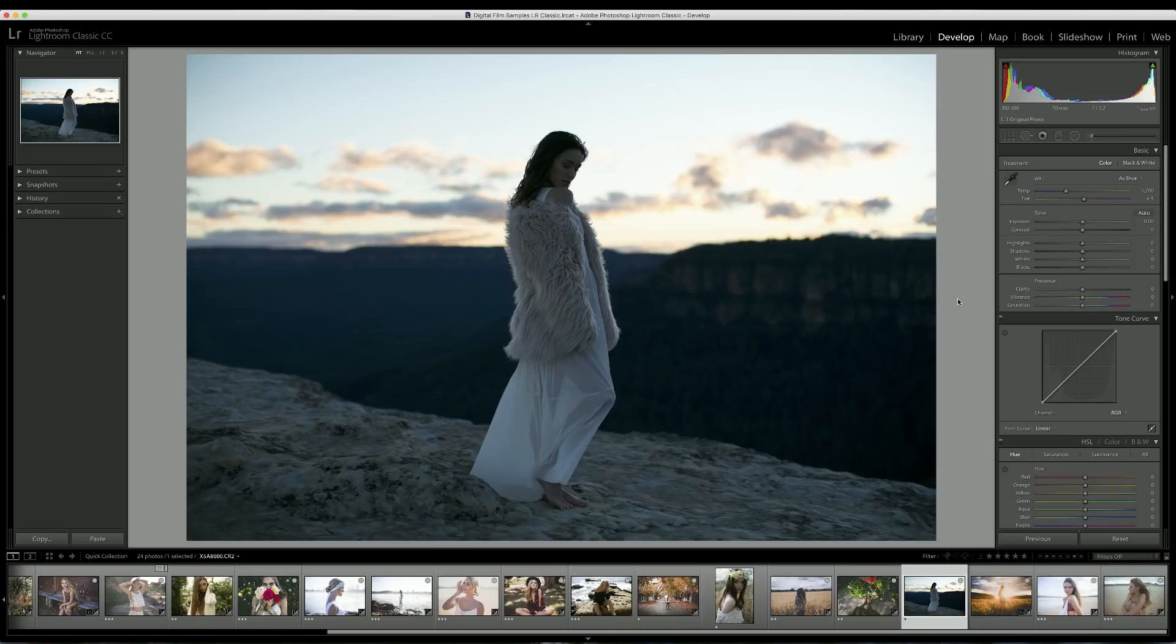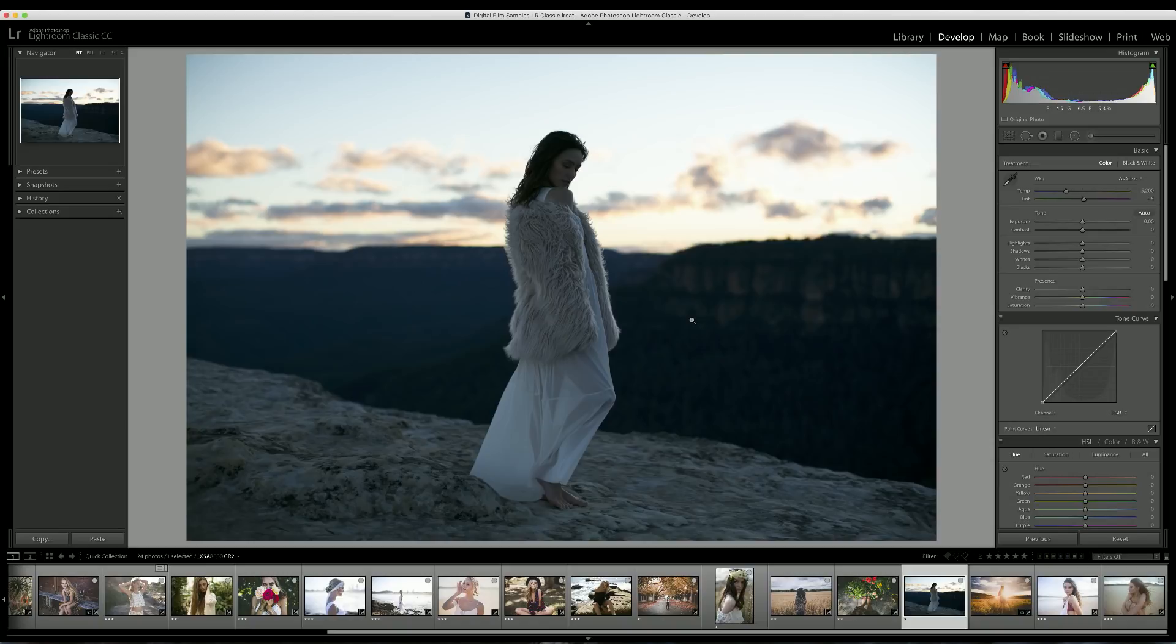In case that doesn't make sense, I wanted to make sure that I shot underexposed enough that I could keep the details and the light in the sky so it wasn't just white and blown out. I also wanted to make sure that I exposed high enough to still save the details of our model here so you can see her properly in the photo when we finish editing it.